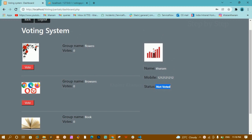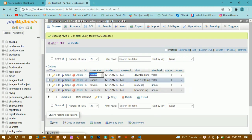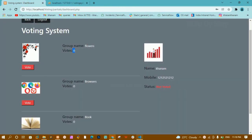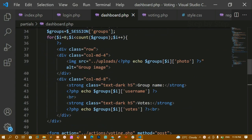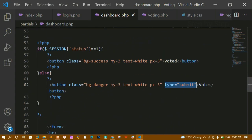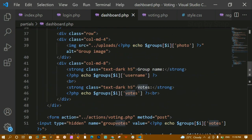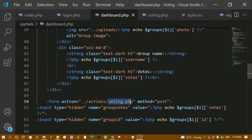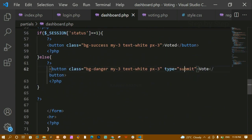Now we are going to add the voting functionality. Once the user clicks on the button, the status should be updated, the voting should be updated, and the number of votes should be updated in the database as well. Whenever I click on the vote button, I should be redirected to the actions folder. Inside that I have voting.php, and inside this file we are going to write the entire code. For this button I have given the type as submit.